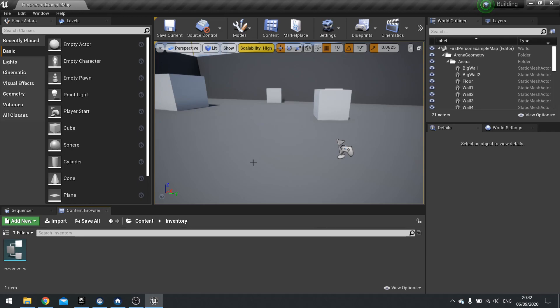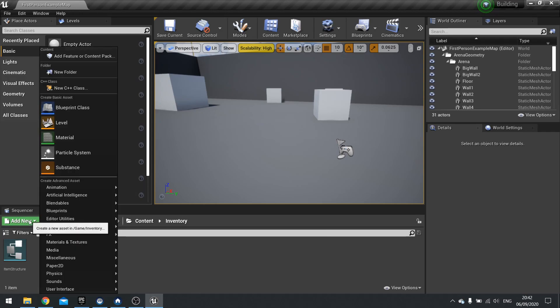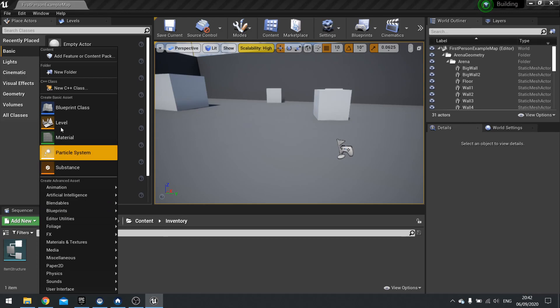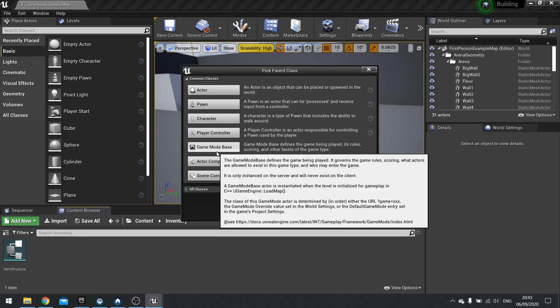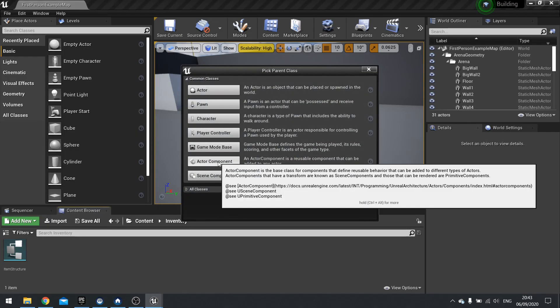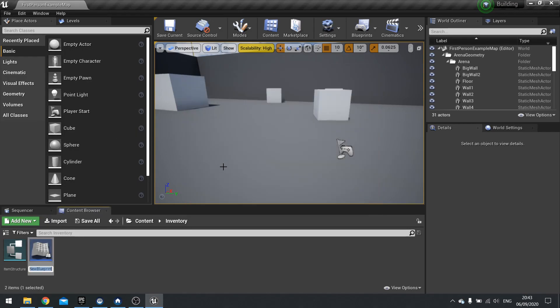So as I said, we need to make that a component. So we're going to go to add new and create a new blueprint class and you're going to choose actor component. And in here, we're going to call this one inventory component.